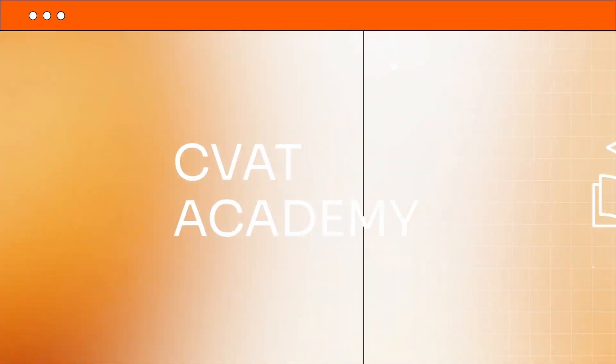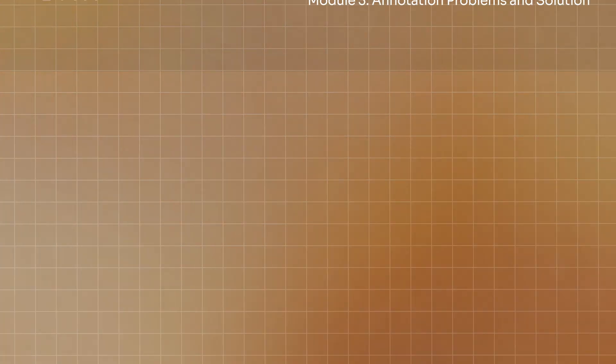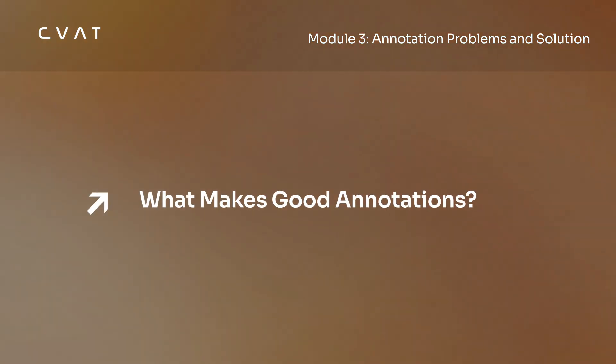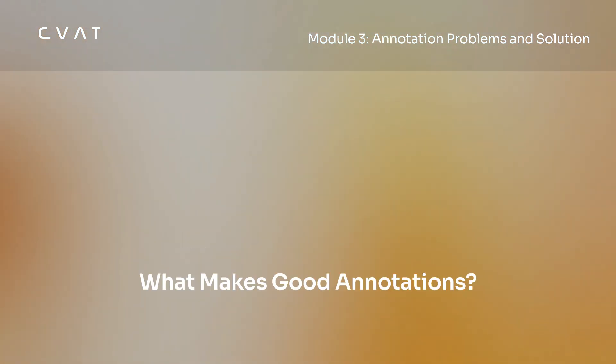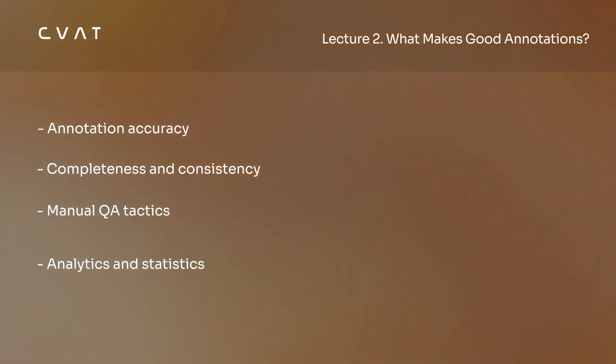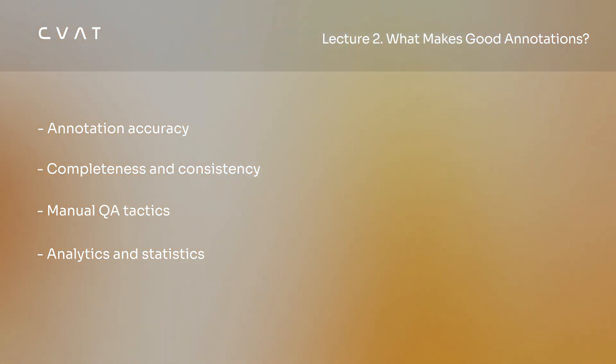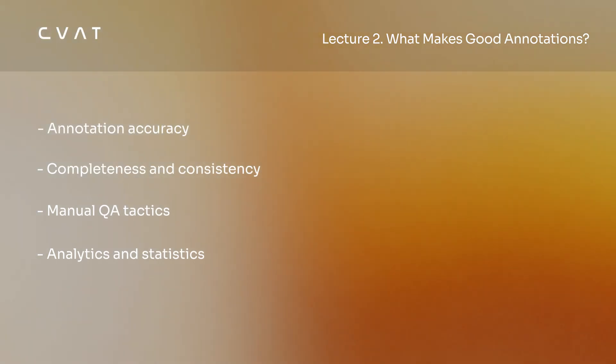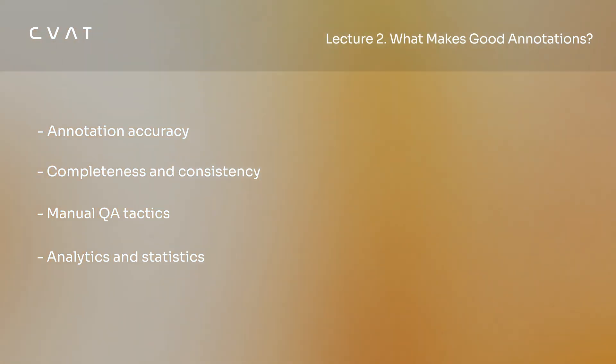Hello and welcome to the CVAT Academy. You are watching a video from our new training course on Data Annotation in CVAT. In this episode, we will cover annotation accuracy, completeness, consistency, manual quality assurance tactics, and useful analytics and statistics.